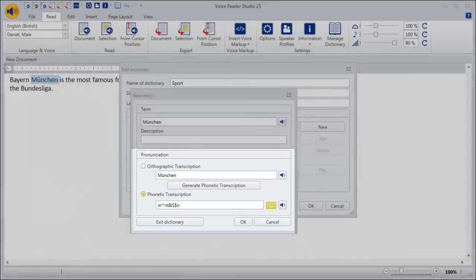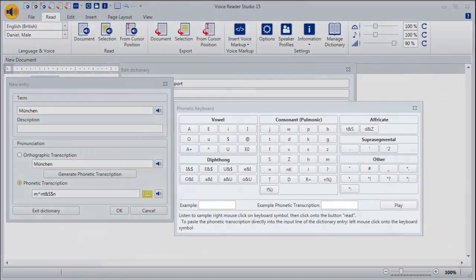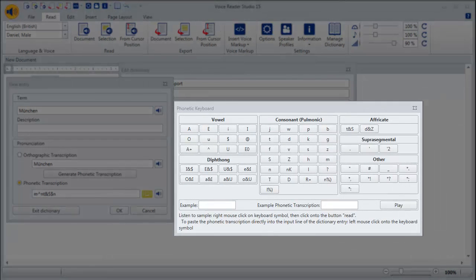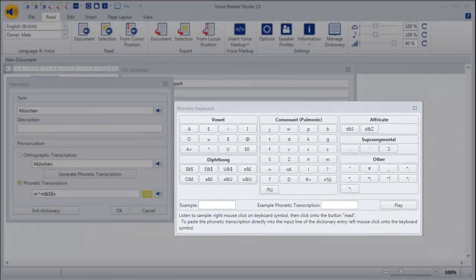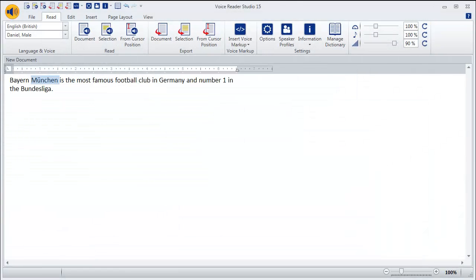Users who have more experience can enter the phonetic transcription directly. Both approaches, combined with the joy of experimenting, will lead you to good results and you will develop the necessary skills in a very short time.